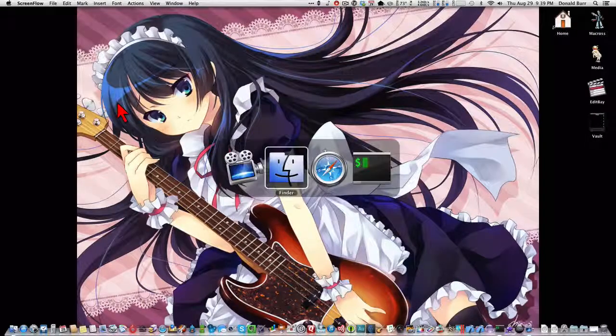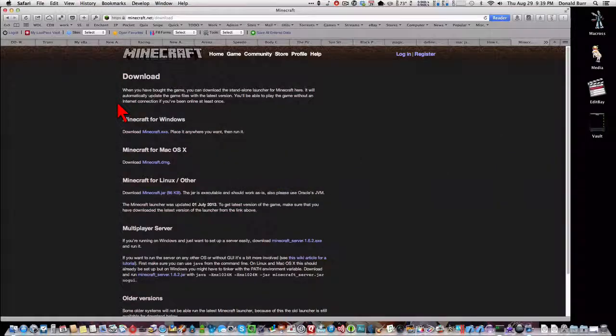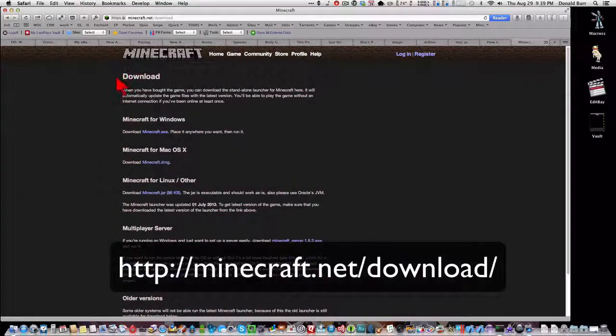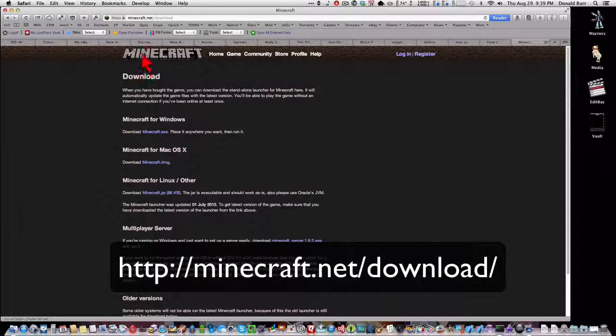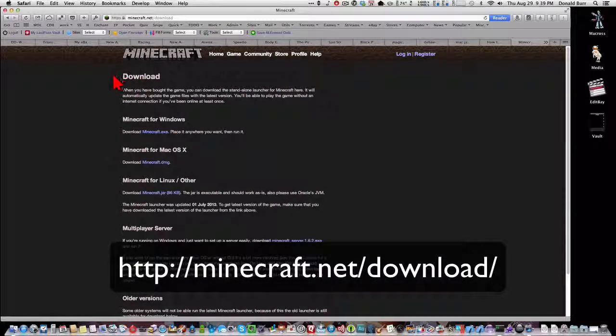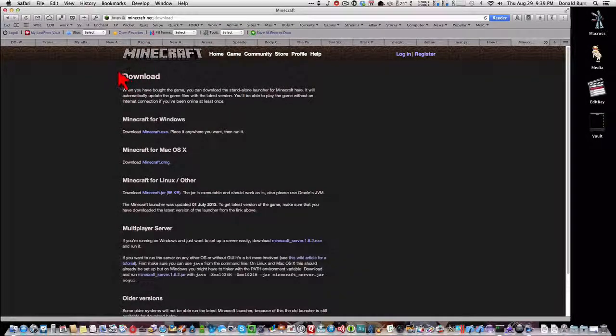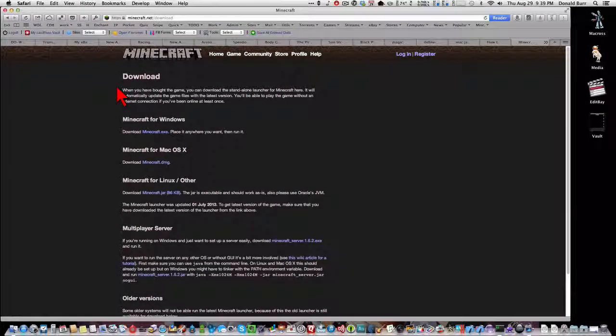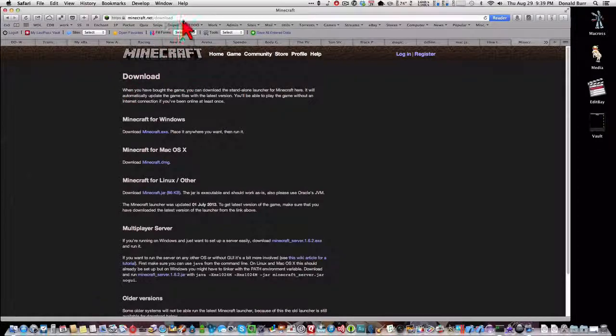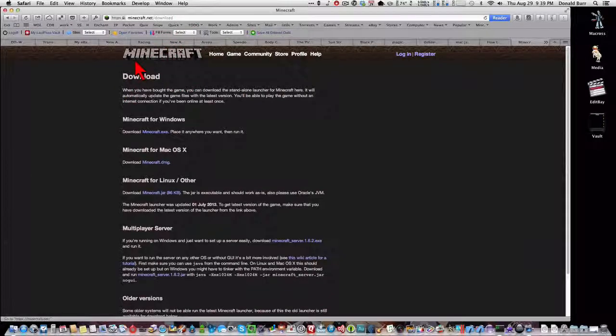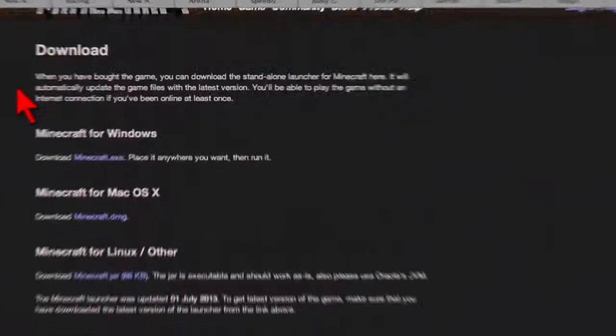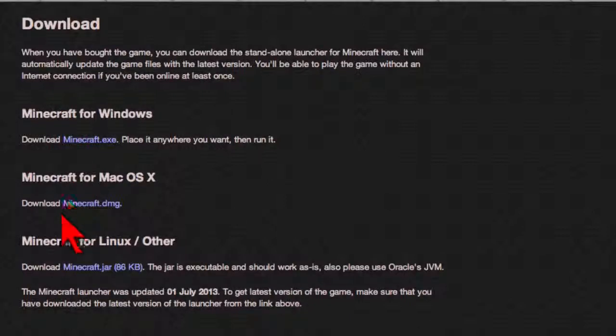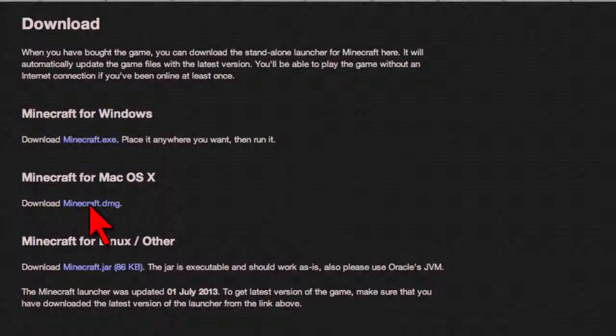So first thing you'll need to do is, if you haven't done so already, you'll need to download the new Minecraft launcher. You'll need this to actually download Minecraft 1.6, so just go to minecraft.net/download, and you want to download the version appropriate for whatever computer you're on. I'm on a Mac, so I'm going to download the Mac version.